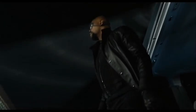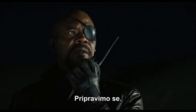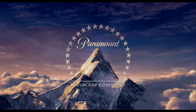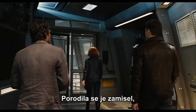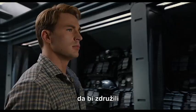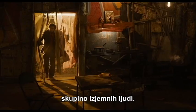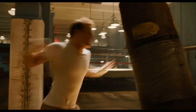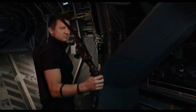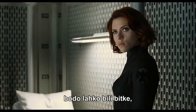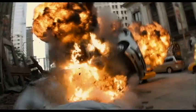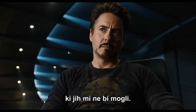What do we do? We get ready. There was an idea to bring together a group of remarkable people, so when we needed them, they could fight the battles that we never could.